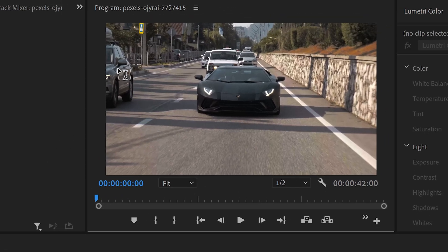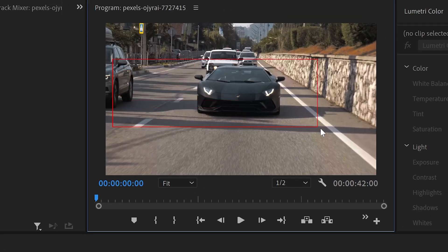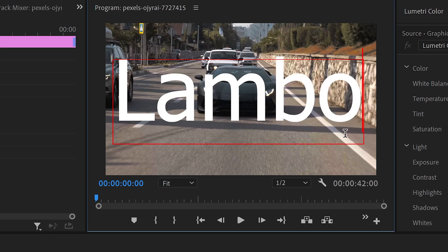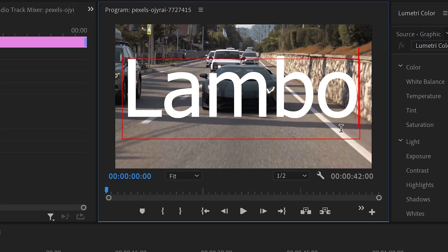All you need to do is left click on the screen, drag this out to get yourself a text box, and type in anything you want. I'm just going to call this Lambo.